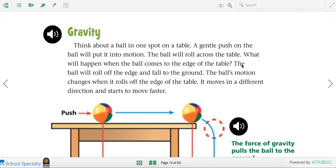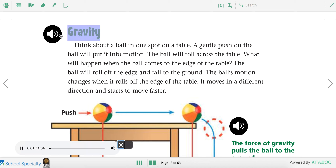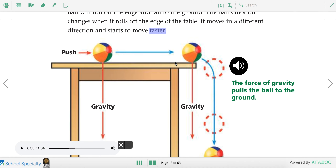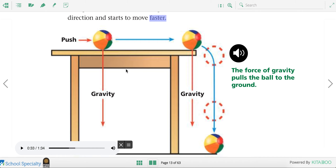Now let's talk about gravity. Think about a ball in one spot on a table. A gentle push on the ball will put it into motion; the ball will roll across the table. When the ball comes to the edge, it will roll off and fall to the ground — its motion changes direction and it starts to move faster. Gravity is a force that pulls the ball down. You can try this at home: give the ball a little push, it rolls across the table, then gravity pulls it down to the ground as it reaches the edge.